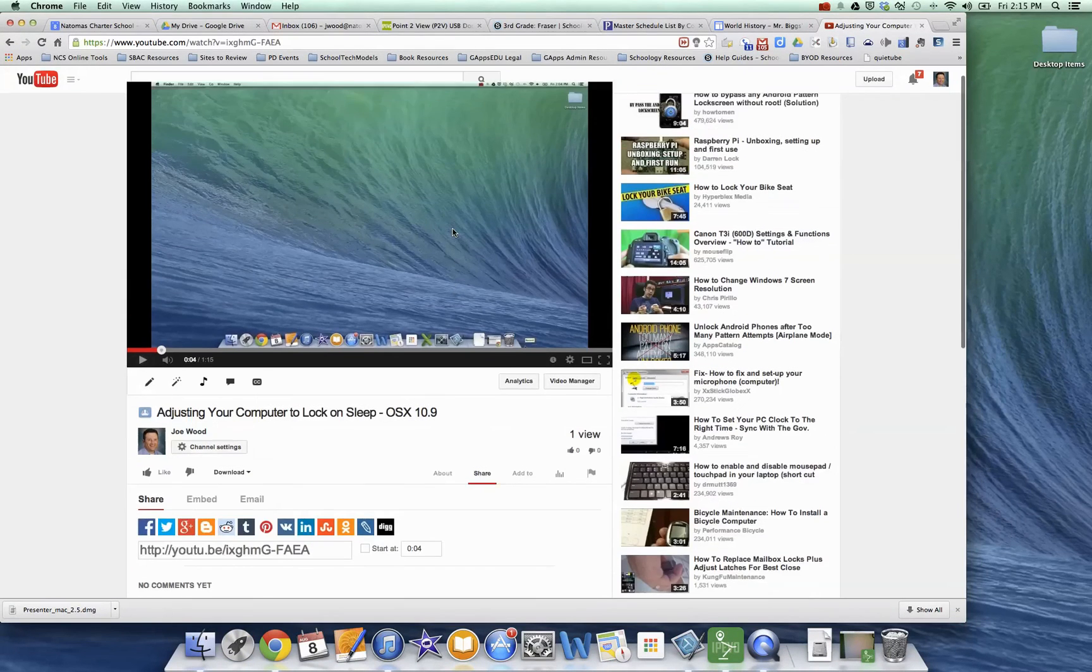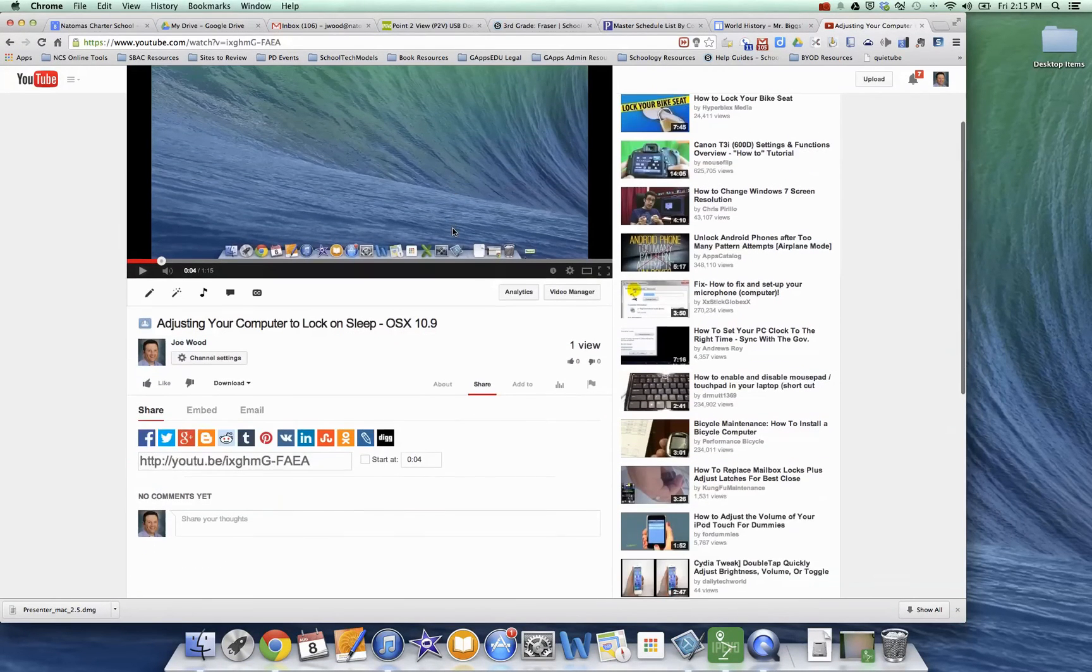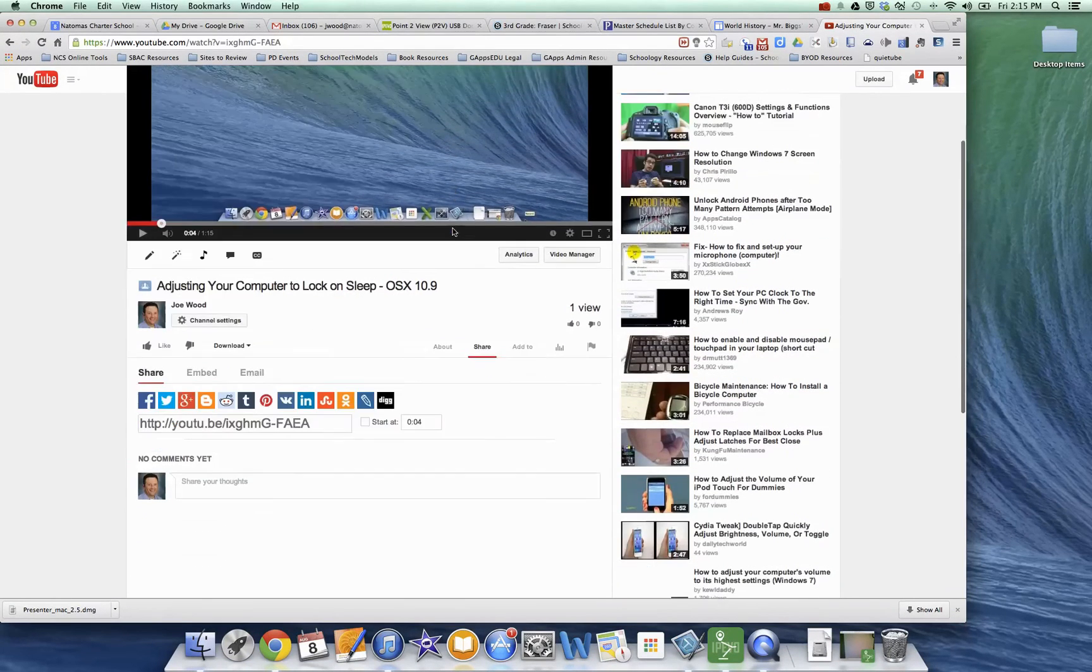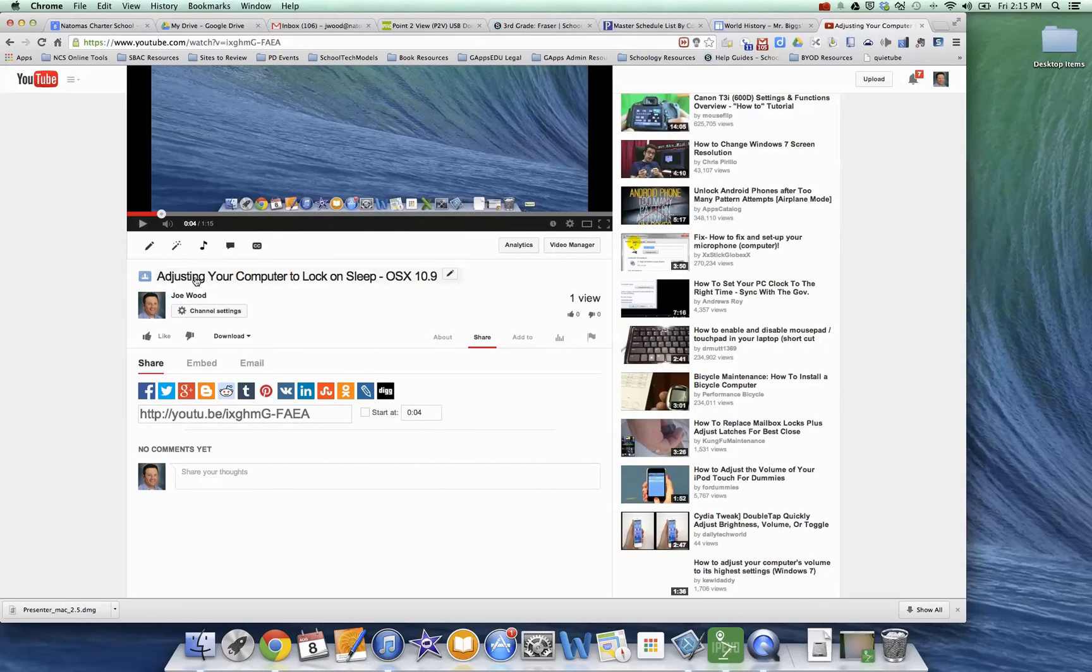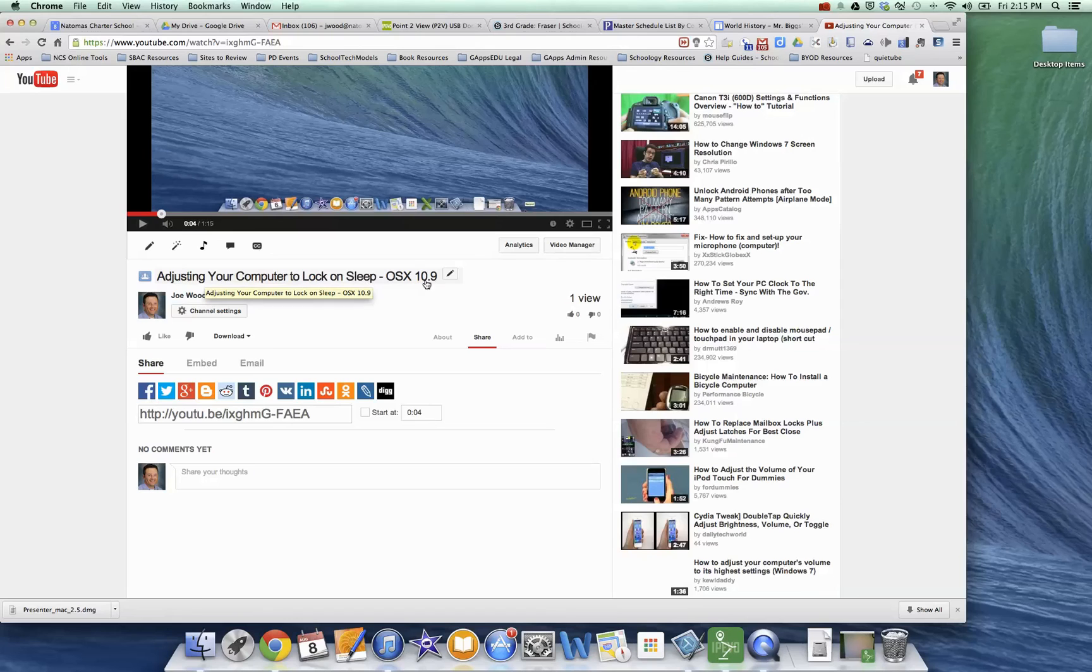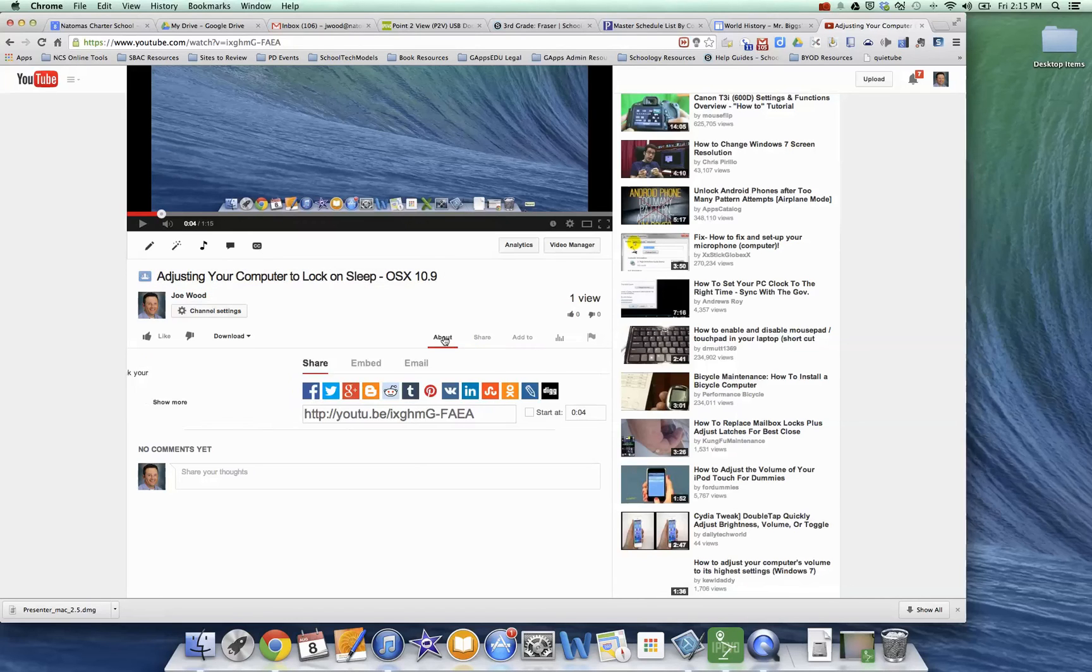So this is another screencast that I have. When you've uploaded something to YouTube, one thing you want to do is obviously adjust the title of your video so it matches what you want it to actually read. The other thing is in this About tab, make sure it has an accurate description.